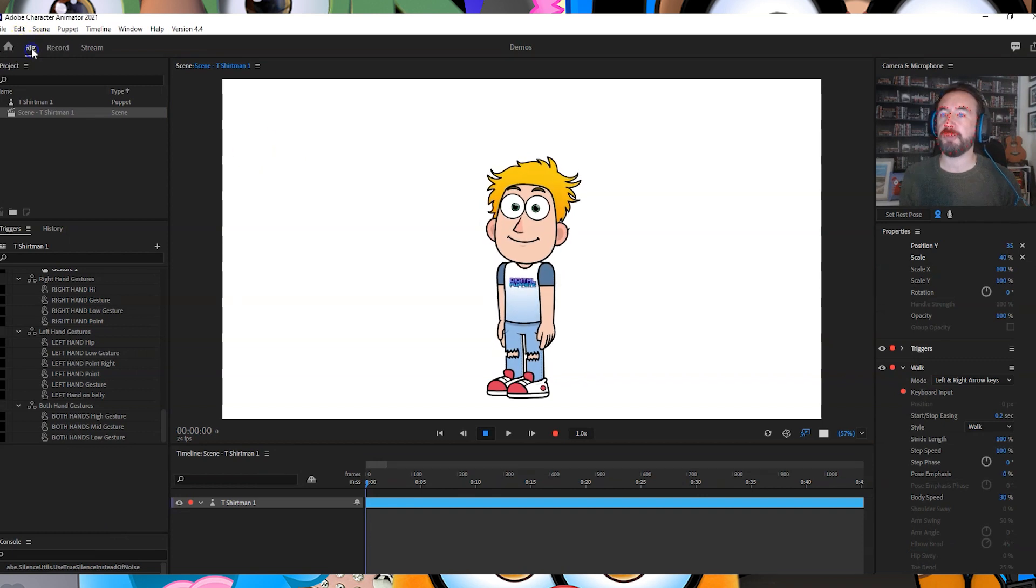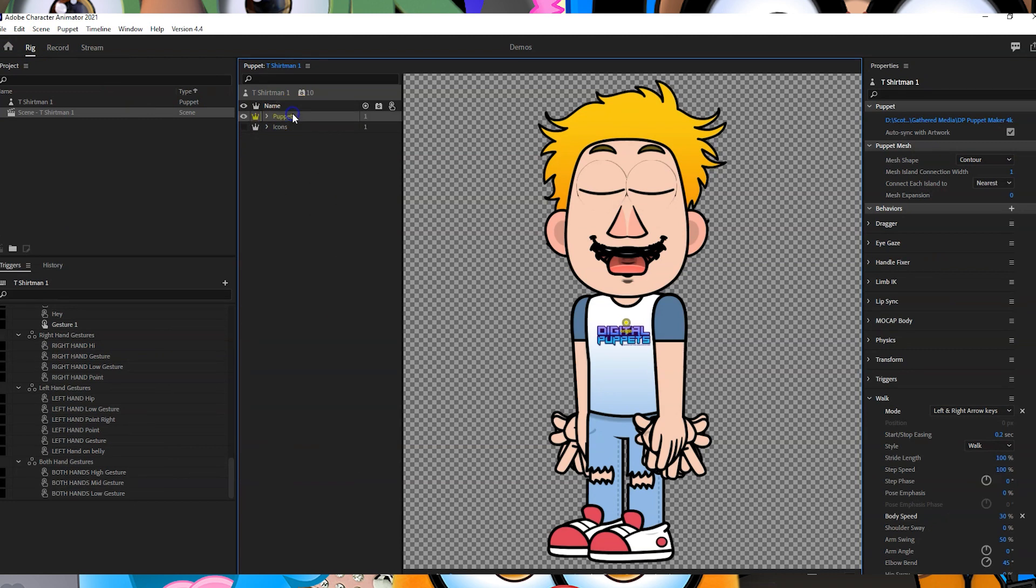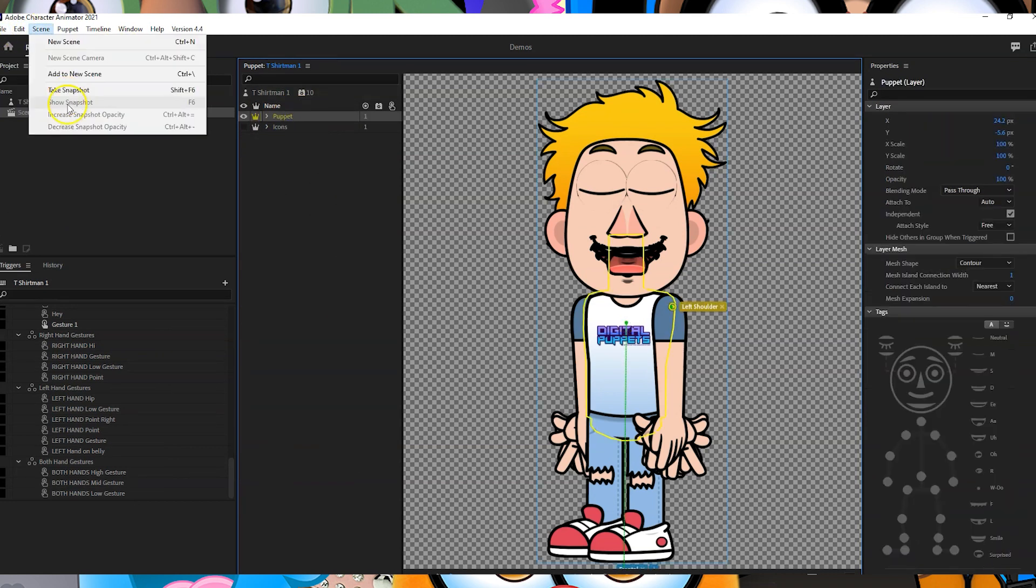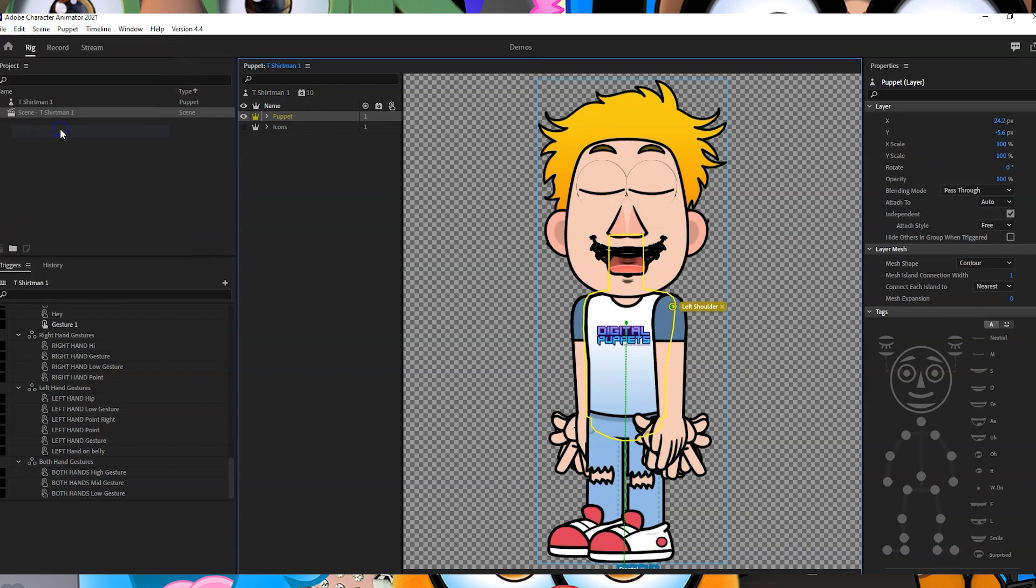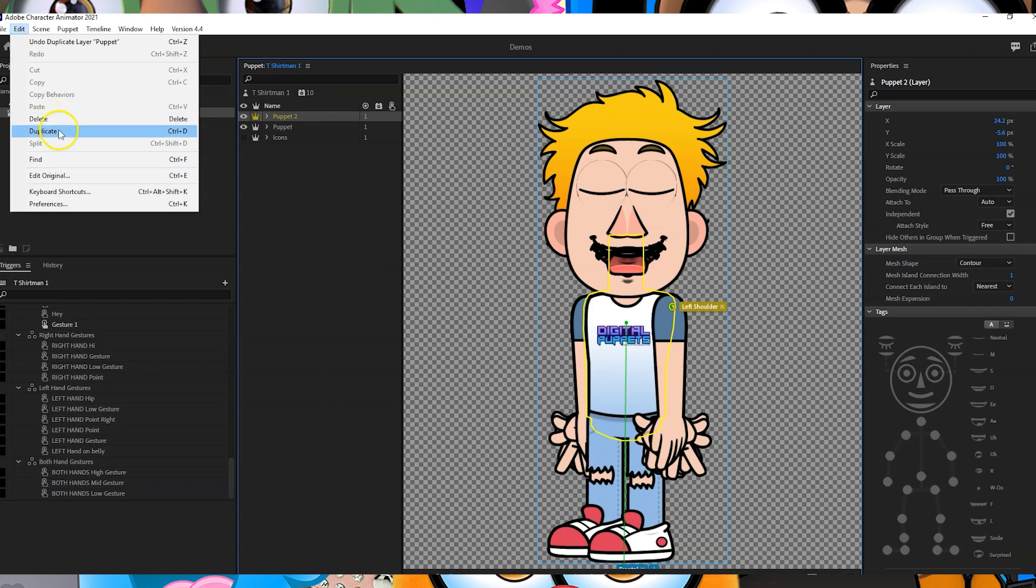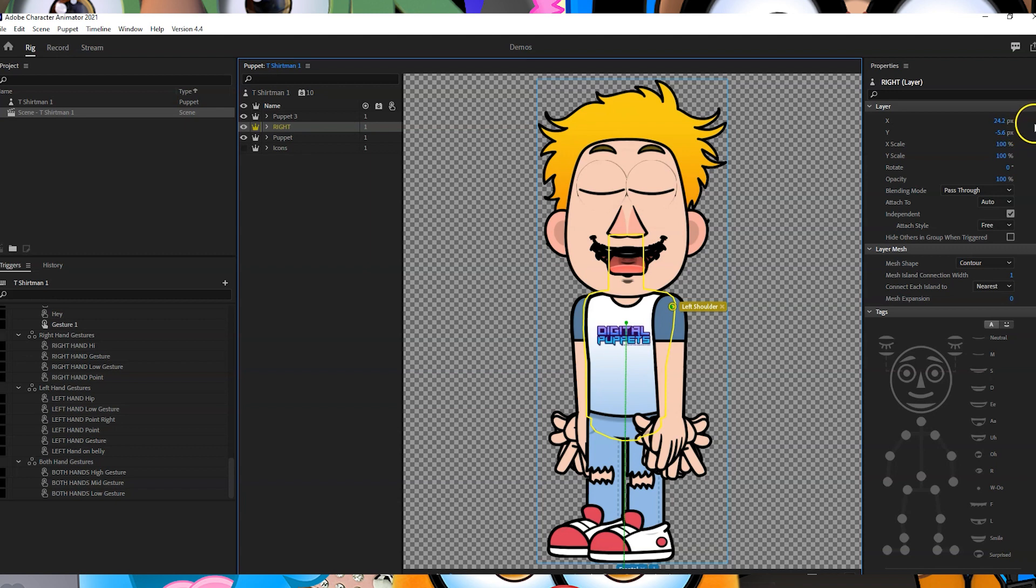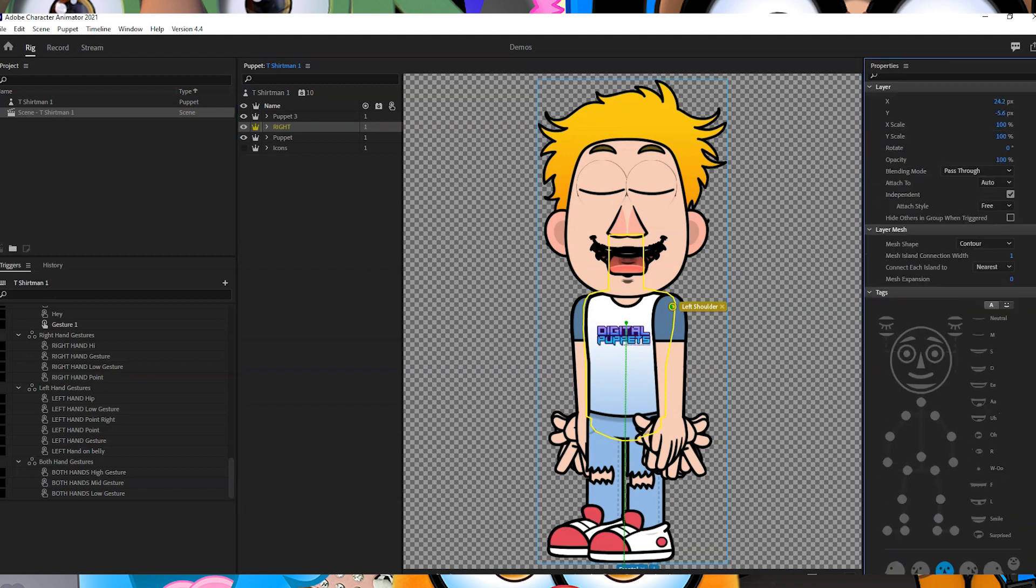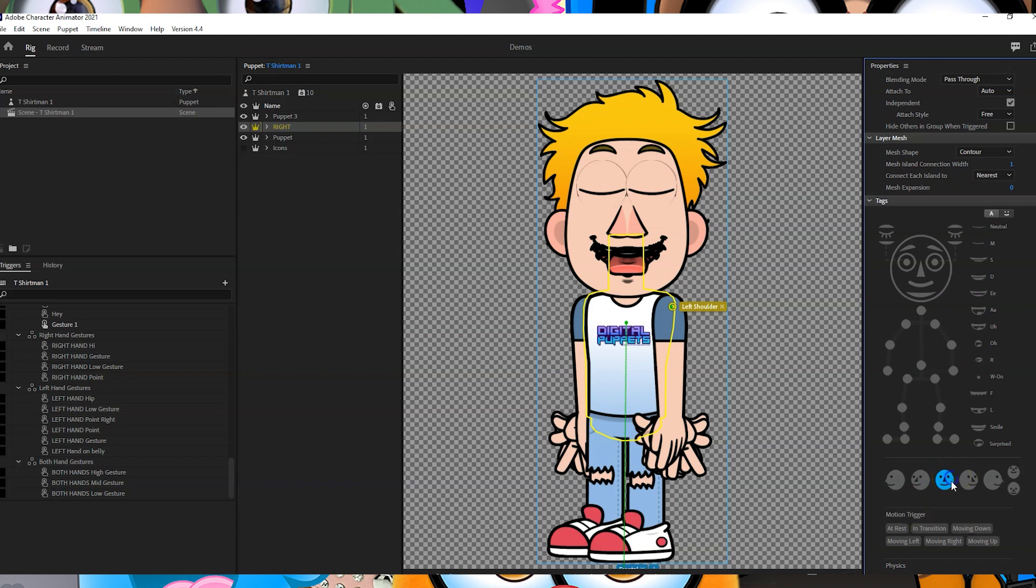So what we're going to do is go into rig mode and we're going to select our puppet and duplicate it twice. One, two. We're going to name these left and right. First one we're going to call right, and then we're going to go over to the tags section in properties and change that from frontal to left quarter.